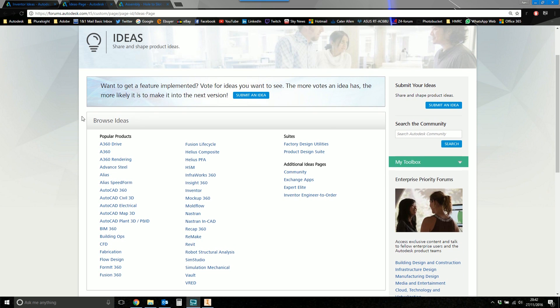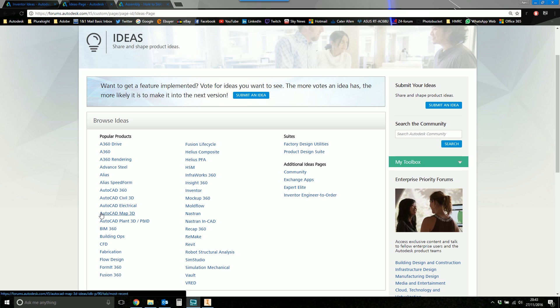So this is the page where all the ideas areas are for all the different Autodesk products. So we've got Inventor, we've got Fusion 360. Note the absence of AutoCAD. No AutoCAD there.